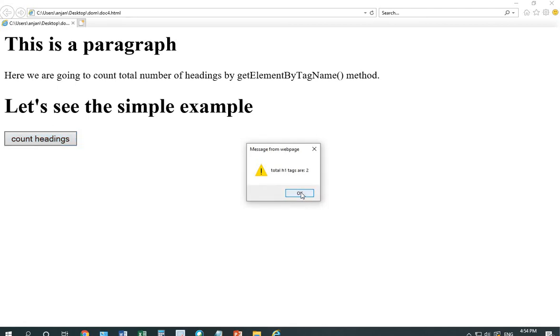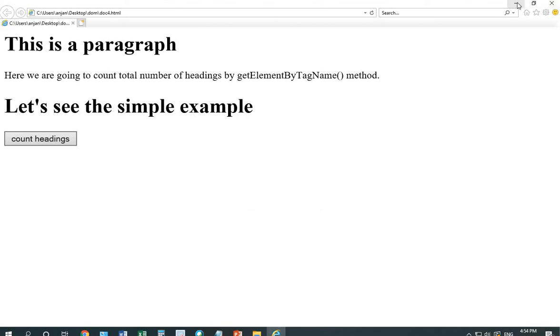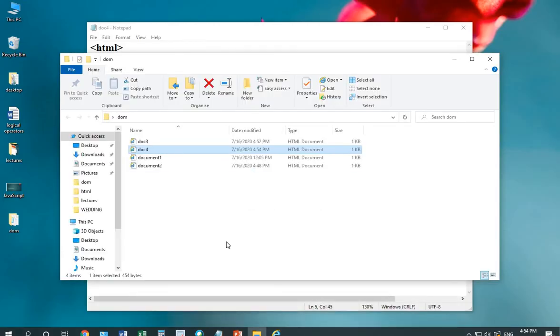Suppose I want to count paragraphs. There is a single paragraph in it. I will simply make changes in the tag part.